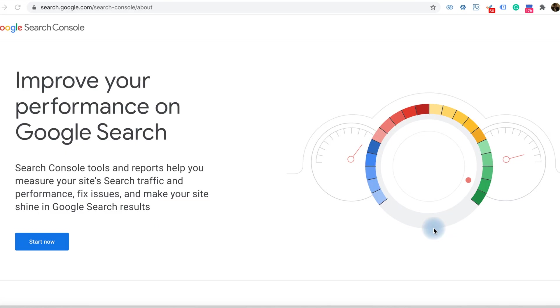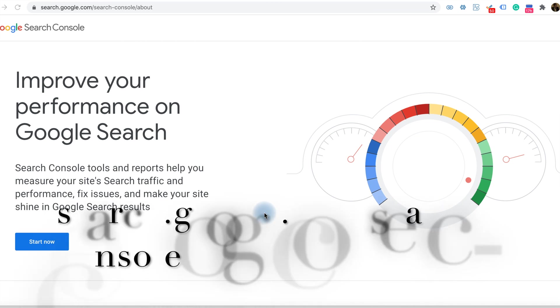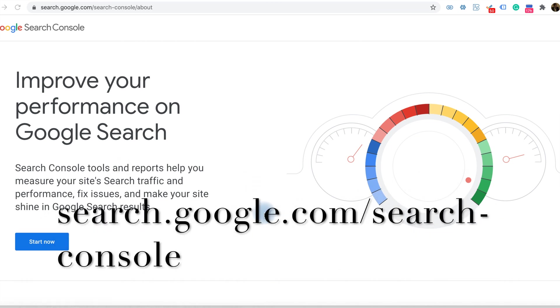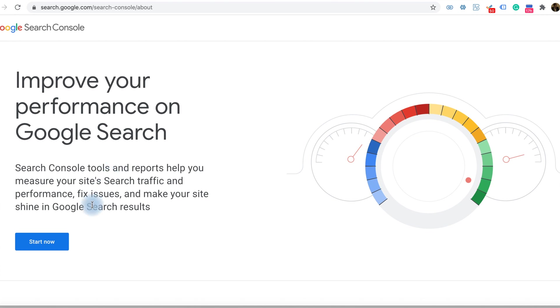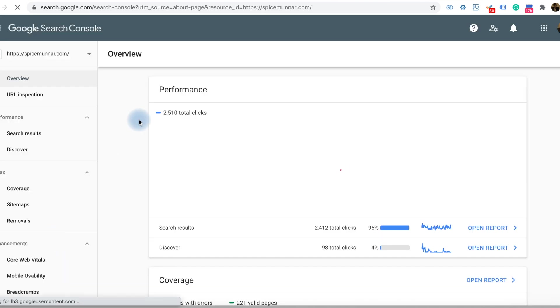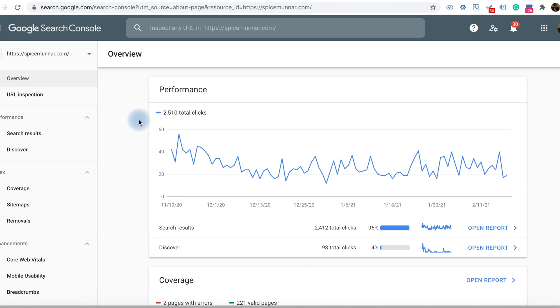Visit search.google.com/search-console to get to the Search Console web page. There is a start now option. If you already have a Search Console account, it will take you to your Search Console page.